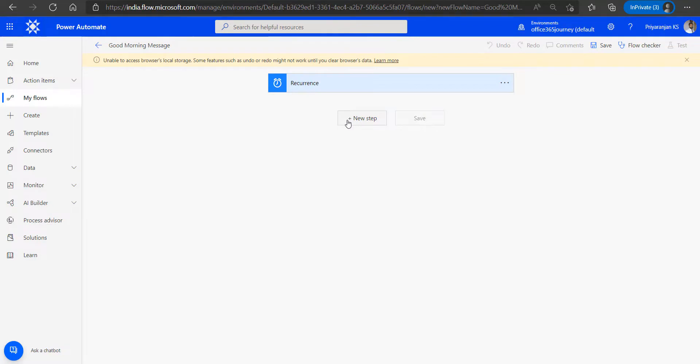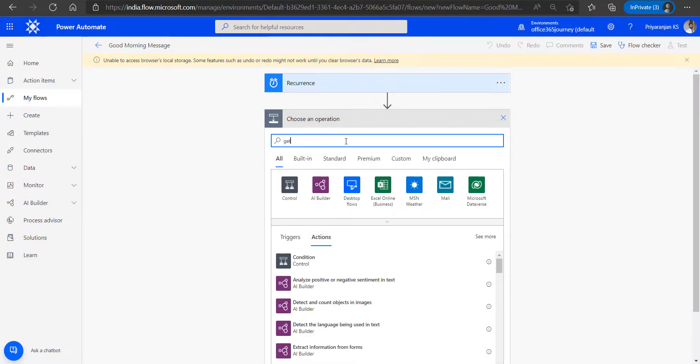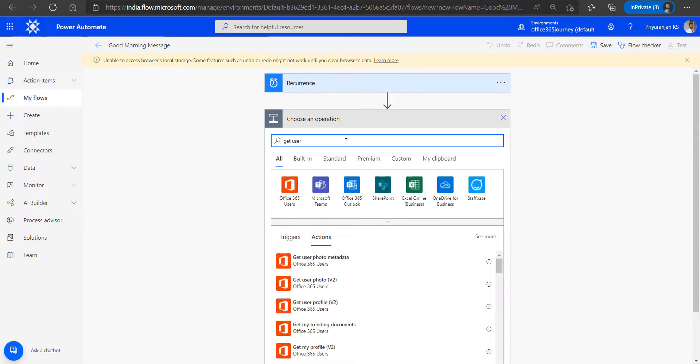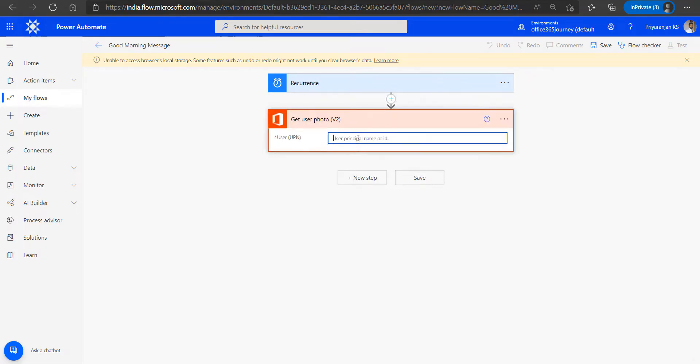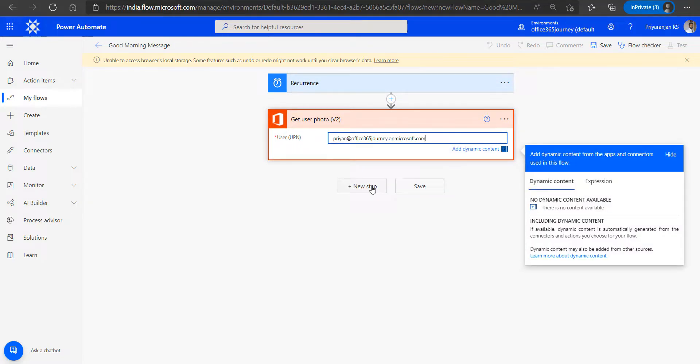Now we will add an action to the flow which will help us get the user profile photo with the get user photo v2 version of the action. And as a UPN, we will just add in the email ID.